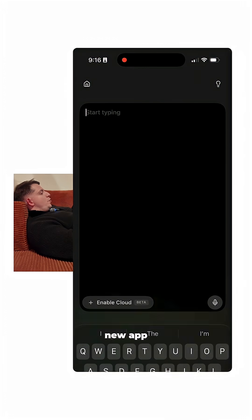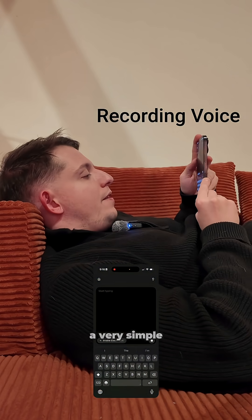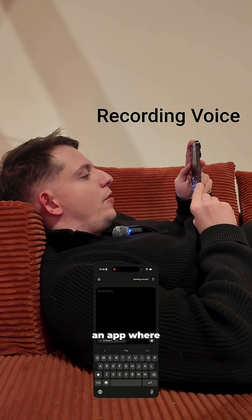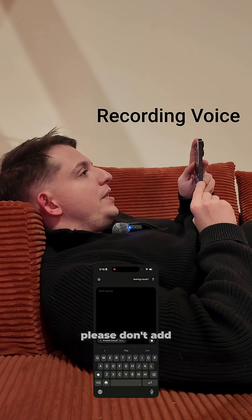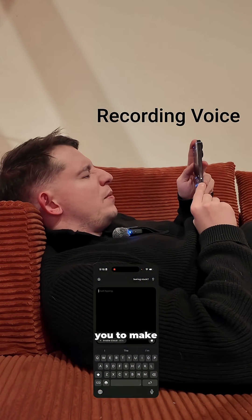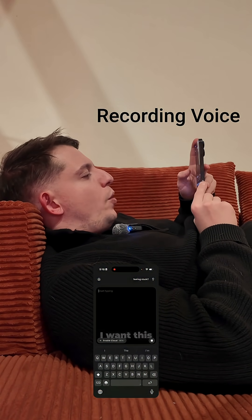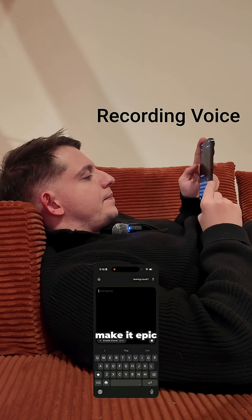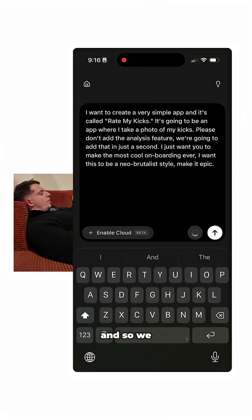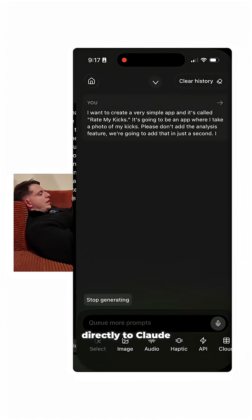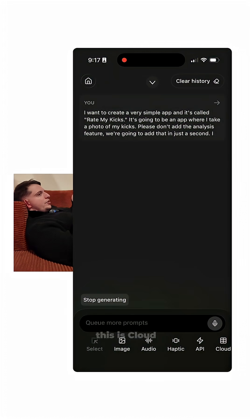The first thing I'm gonna do is hit 'New App.' I'm creating a very simple app called Rate My Kicks — it's an app where I take a photo of my kicks. Please don't add the analysis feature yet, we're gonna add that in just a second. I just want the most cool onboarding ever, in a neo-brutalist style. Make it epic. We're sending this prompt directly to Claude Code.